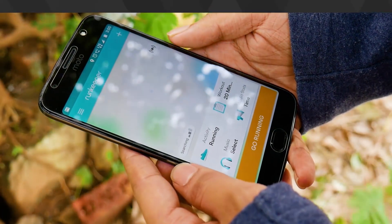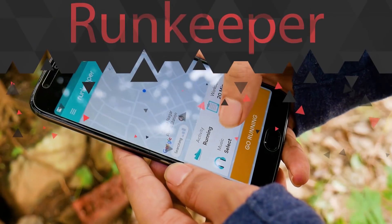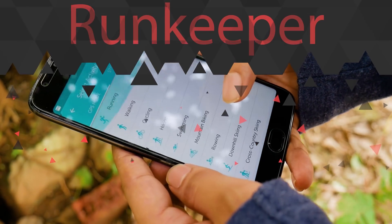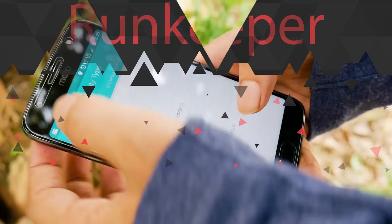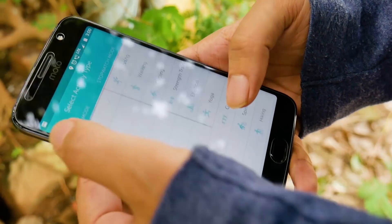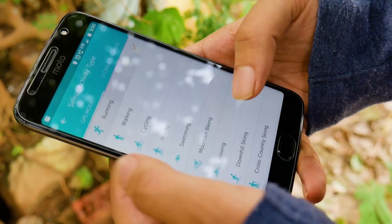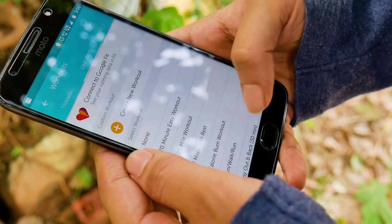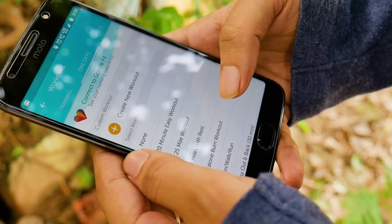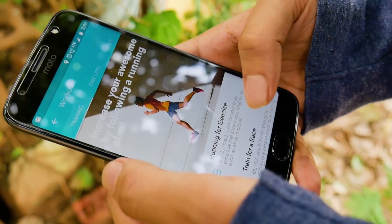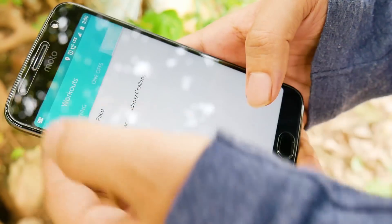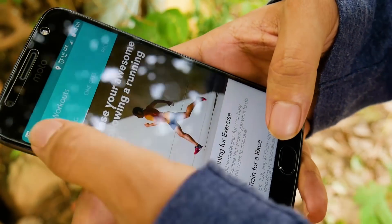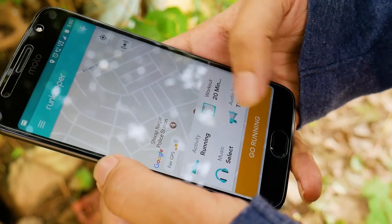The last app for this month is RunKeeper. Turn your phone into a personal trainer and track your runs via GPS. You can get detailed stats on your workouts, listen to music, get audio cues to spur you on, and share your progress.